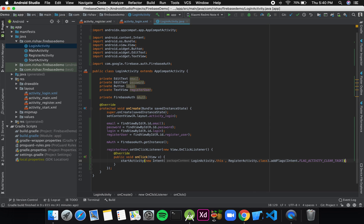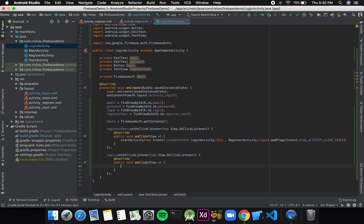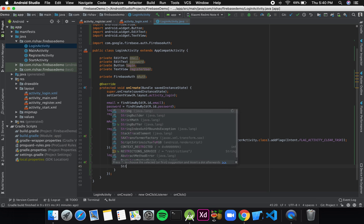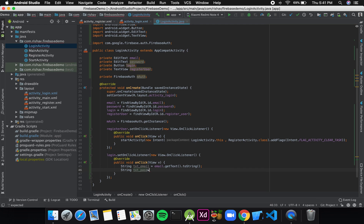Now I'll add an OnClickListener to the login button: login.setOnClickListener with a new OnClickListener. Inside, I'll extract the values from the EditTexts — String textEmail = email.getText().toString(), and String textPassword = password.getText().toString().